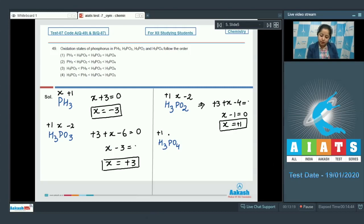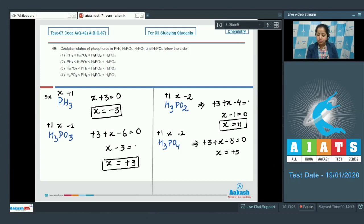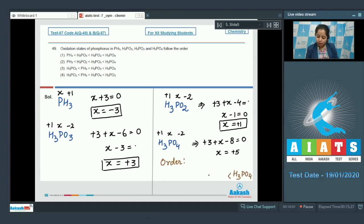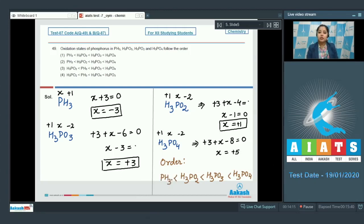So the correct order of oxidation states of phosphorus is: highest in H3PO4, followed by H3PO3, then H3PO2, and the least oxidation state is in PH3. The correct answer is option number 2.